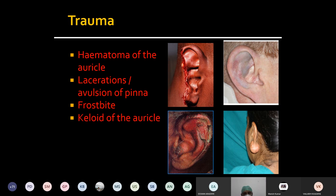Now we will see the traumatic conditions affecting the pinna. Here you can see this part of the pinna is swollen with bluish discoloration and edema. If we palpate, this will be fluctuant. It will not be tender initially because it is a collection of blood between the cartilage and skin — that is hematoma of the pinna.